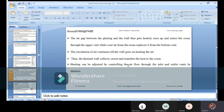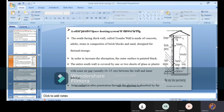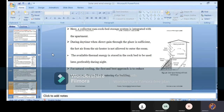Heating can be adjusted by controlling the airflow through the inlet and outlet vents using shutters. The outer shape acts as a shutter and damping system, giving you control — similar to water taps where you can adjust how much flow you want. The walls at the lower portion for cold air and higher portion for warm air can be adjusted as per requirement.